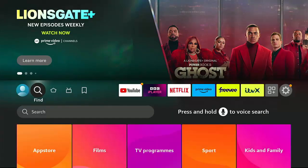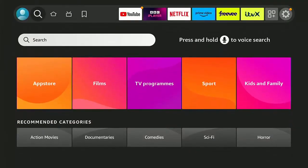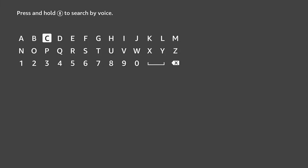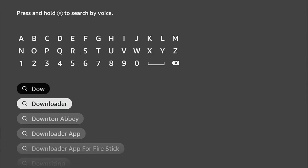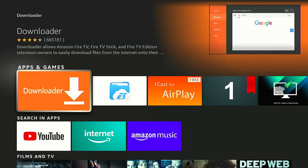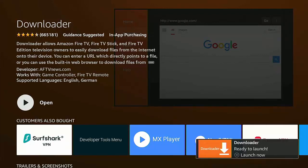The next thing we need to do is make sure that Downloader is installed. Go across to the magnifying glass, middle button on the remote control, go down to Search, middle button, and then start typing 'Downloader' on your keyboard. As you're typing, you should see it appear in the suggestions underneath. Once you see it, highlight Downloader, middle button. Make sure the orange and white Downloader icon is selected under Apps and Games, middle button, and then middle button again to start downloading.